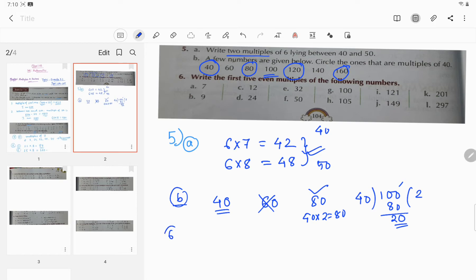Now question number 6: Write the first 5 even multiples of the following numbers. I am choosing 6A, which asks for even multiples of 7.